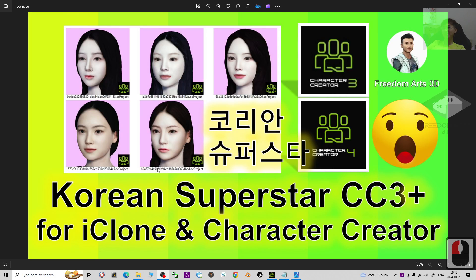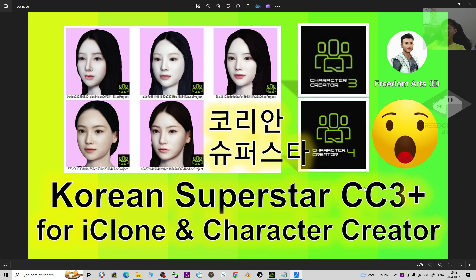Hey guys, my name is Freedom. Today I'm going to share 5 Korean Superstar CC3 and CC4 projects for your 3D animations.